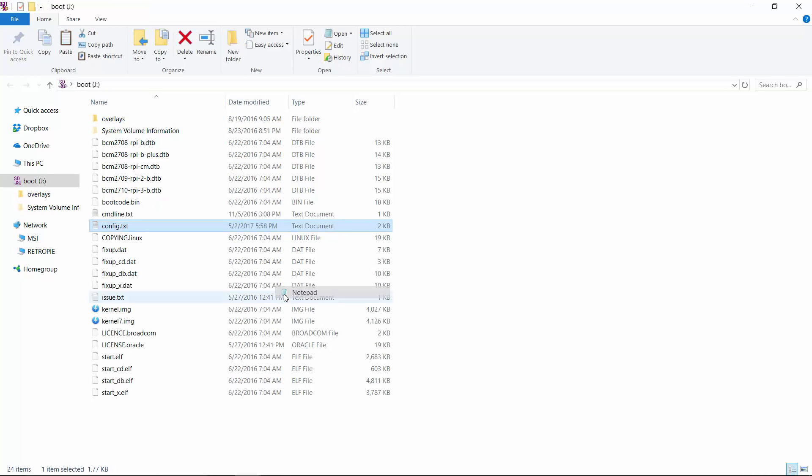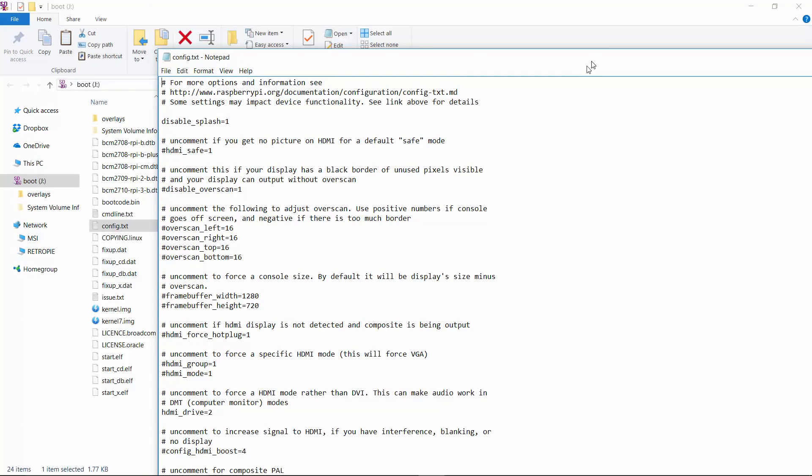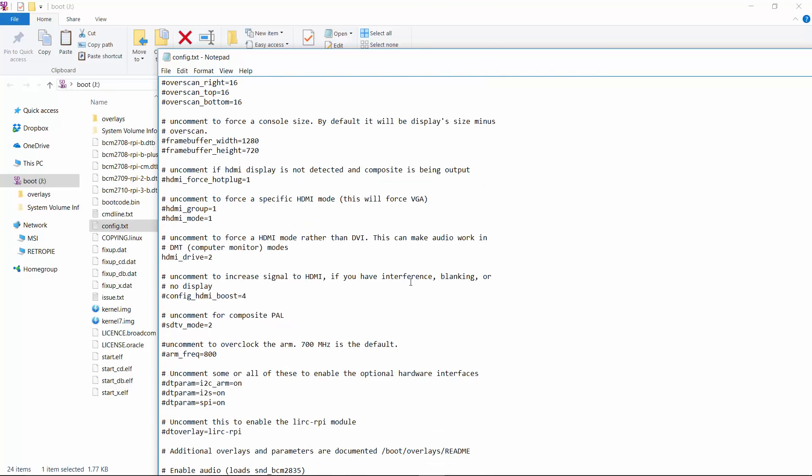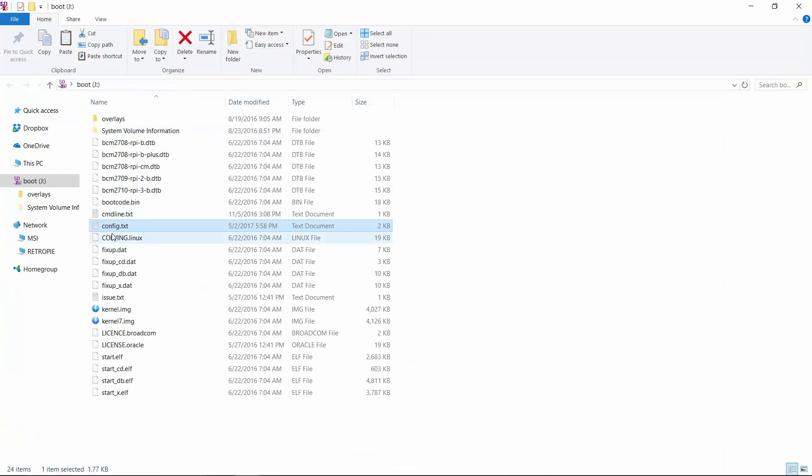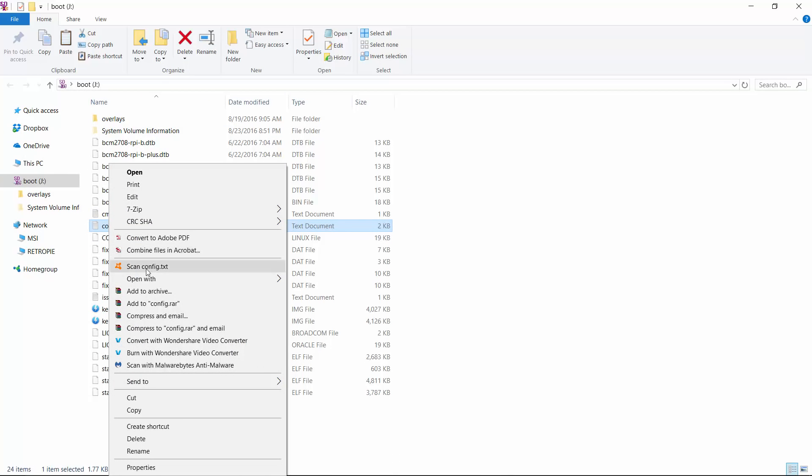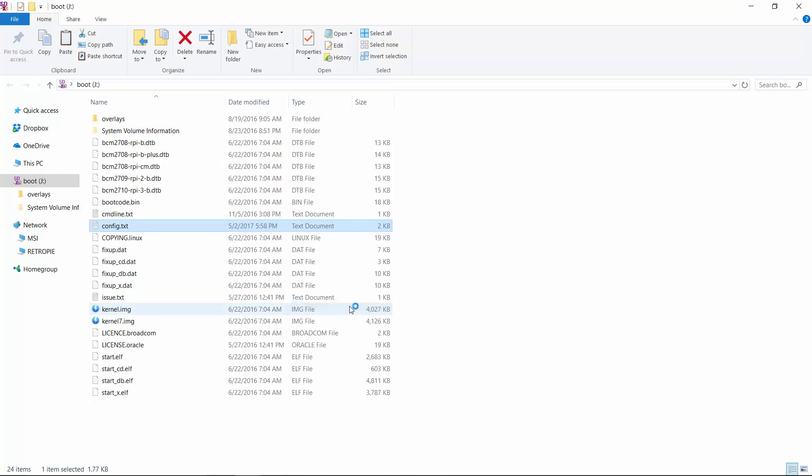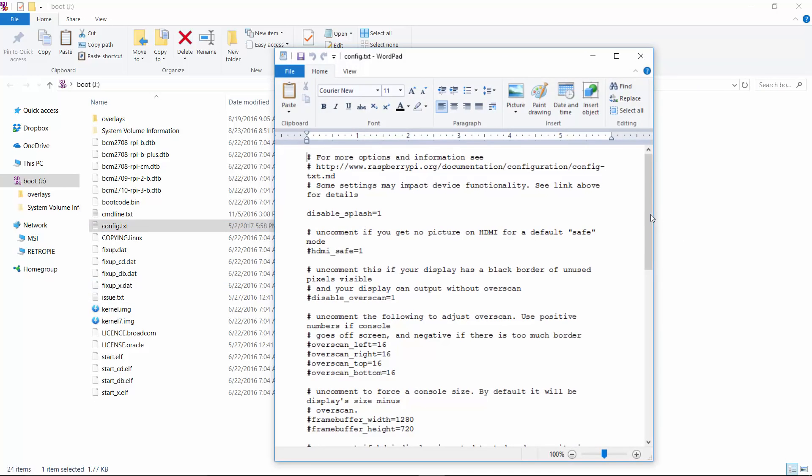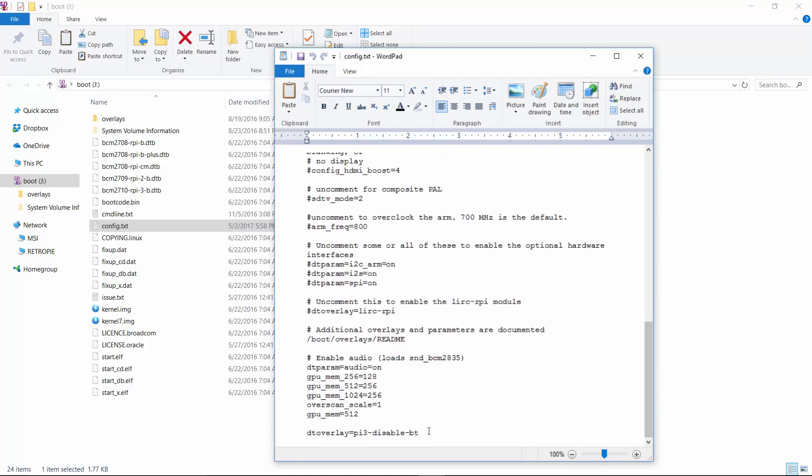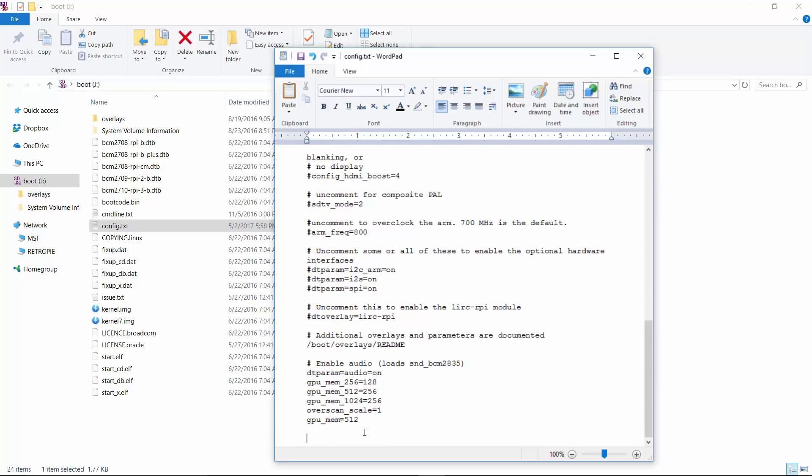You can open it with notepad, but it's going to be a jumble. Actually, it's working here. Sometimes it doesn't format correctly. If it's not formatted correctly, you can also open it with WordPad instead of notepad. Either one works just fine. Scroll to the bottom. You can see I've already put it in here. Typically, this would be empty here. And you're just going to copy that code, paste it in here.